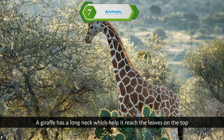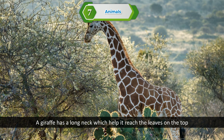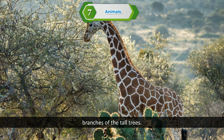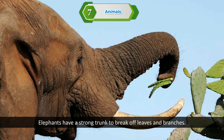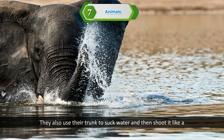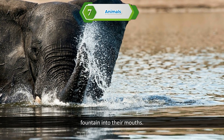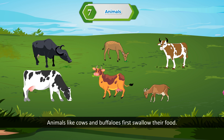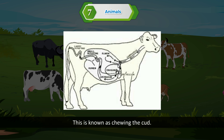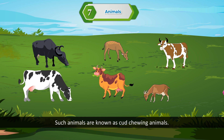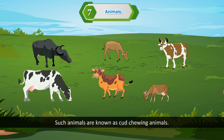A giraffe has a long neck which helps it reach leaves on the top branches of tall trees. Elephants have a strong trunk to break off leaves and branches. They also use their trunk to suck water and then shoot it into their mouths. Animals like cows and buffaloes first swallow their food, then bring it back into their mouth and chew it with their broad, flat teeth. This is known as chewing the cud, and such animals are known as cud-chewing animals.